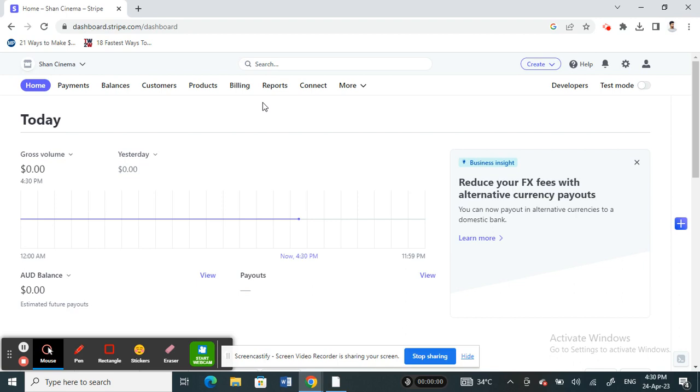Stripe will build trust on your account based on your frequent and consistent transactions. Based on that, they will try to accelerate or prioritize your account for instant payout. So this is the basic technique or criteria that you can build in order to get an instant payout, as there is no other direct way to do that.